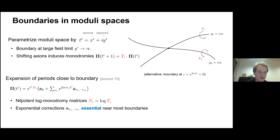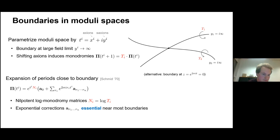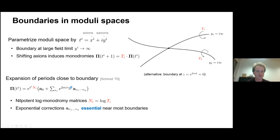Close to the boundary we can expand the period vector: there is a first factor capturing the monodromy behavior, and the rest is a holomorphic expansion in the coordinate z. One thing that will become clear is that when you're not at large complex structure, the exponential terms in this expansion are essential — they cannot be dropped.